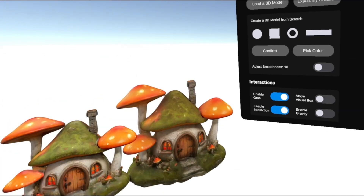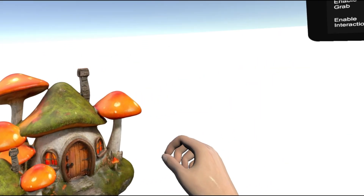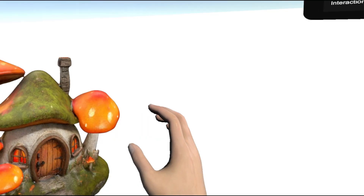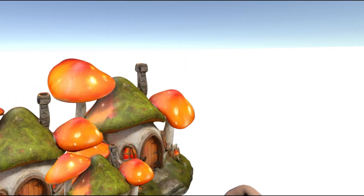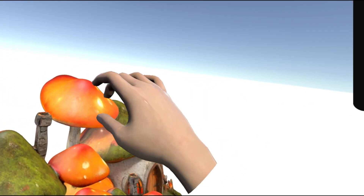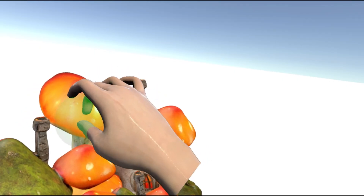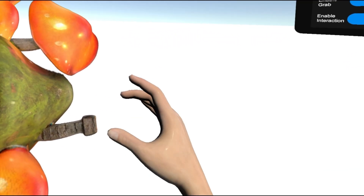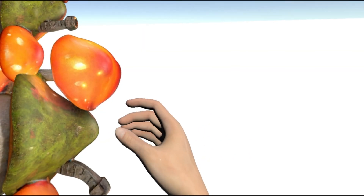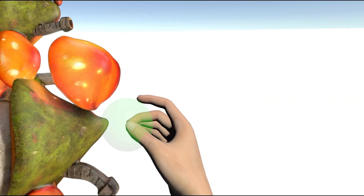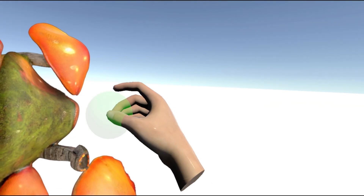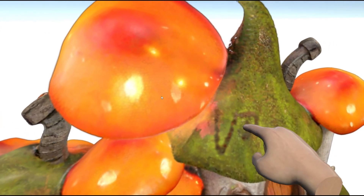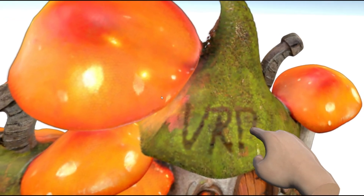We extend support for editing 3D data represented by Gaussian splatting, enabling content creation through modifications to realistically rendered objects. In this example, multiple mushroom-shaped houses are scaled to different sizes and then merged together. The shapes of the mushrooms and roofs are edited to varying degrees using hand interactions and mid-air gestures, with fingers used to separate connected objects or carve text onto the roofs.